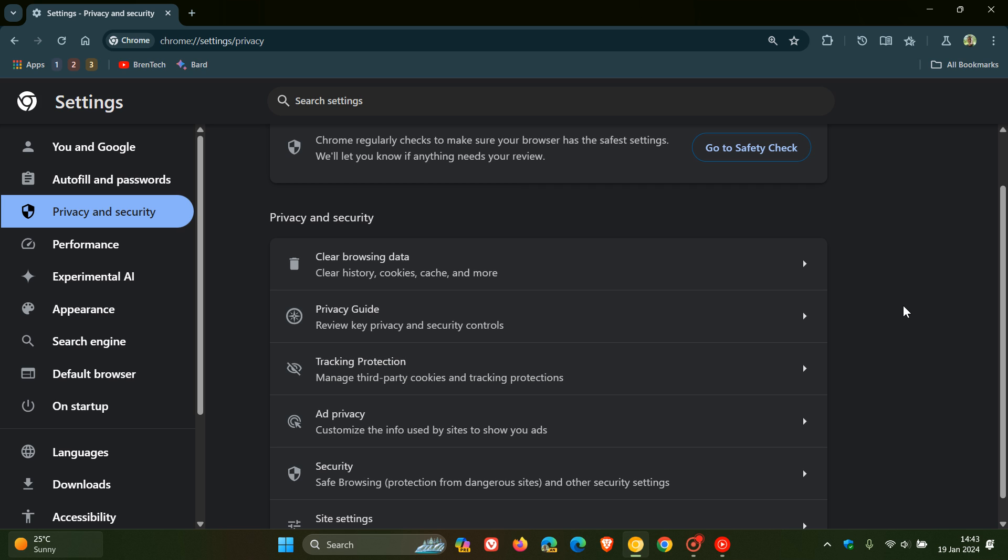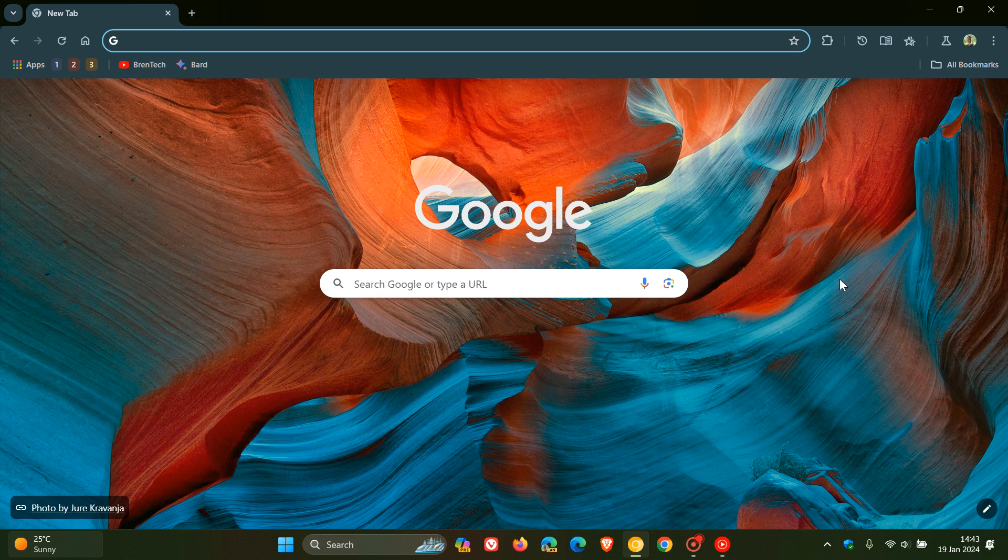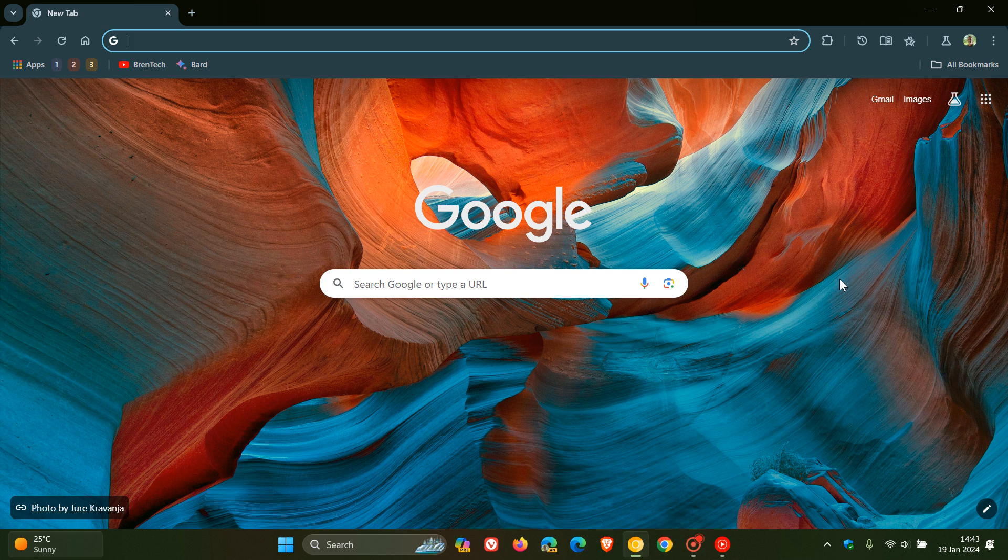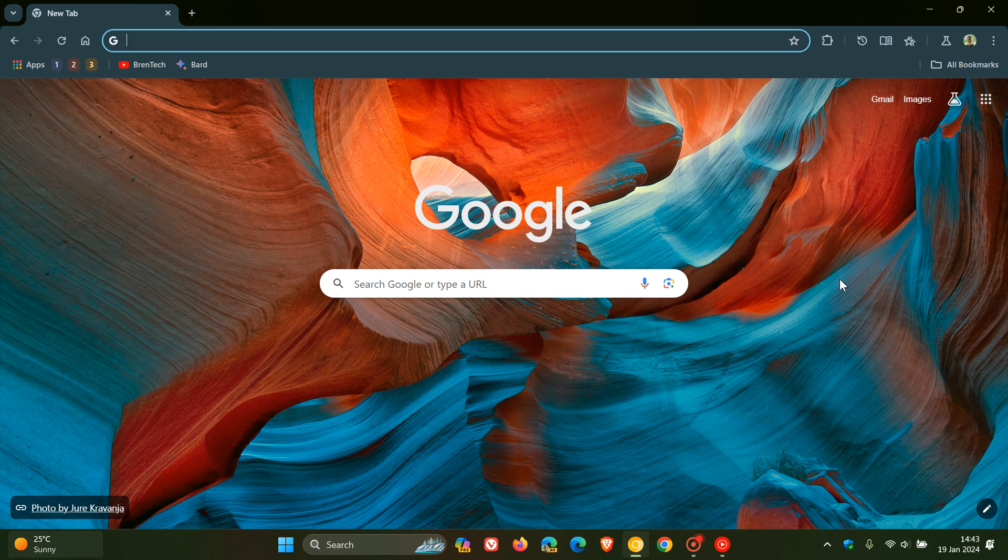Now in regards to this tracking protection and so-called hardening the browser for your privacy, Google now in Chrome Canary version 122, which is the latest preview version, is planning to add a toggle or a setting to enable or disable a feature called IP protection.